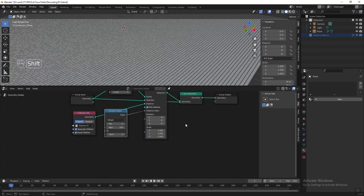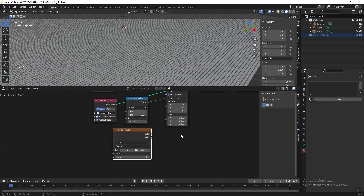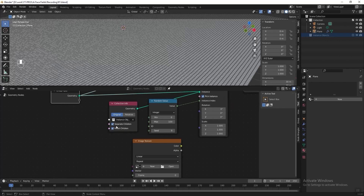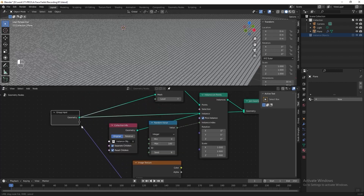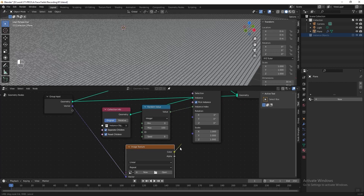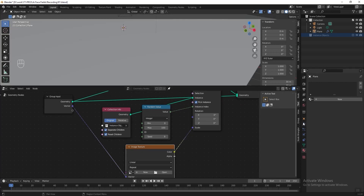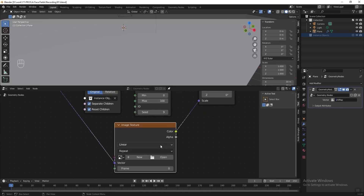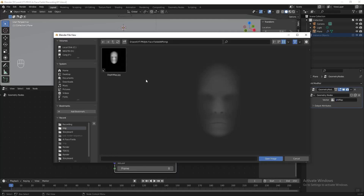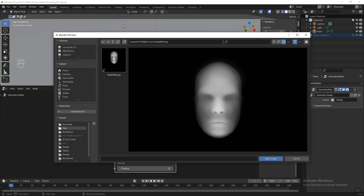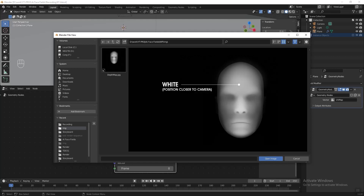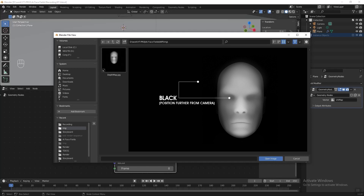Then we can start to add our texture map into the geometry nodes. Connect the vector here to the group input, then connect the color to the scale. Go to modifier properties, click this button and select UV map. Then go back to the image texture and click open. What I have here is a depth map — it reflects the human face in black and white. The white areas represent positions closer to the camera, and the darker areas are further from the camera. You can download this image in the description below.